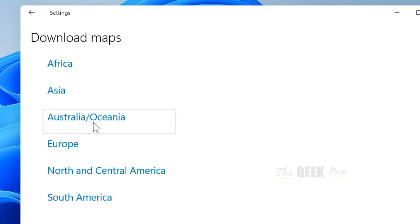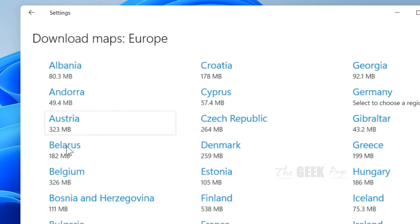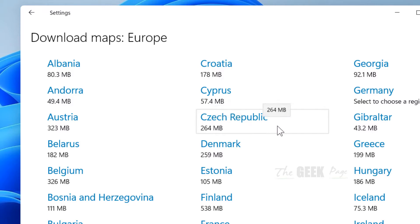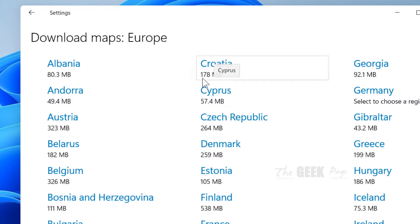For example, if you want to download a map of a country in Europe, let's say you want to download Cyprus or let's say Andorra.